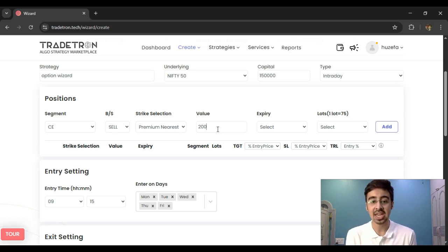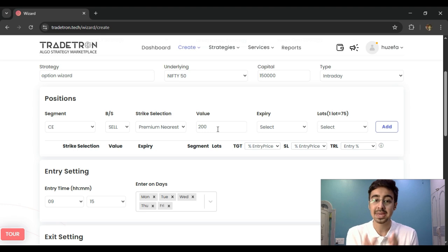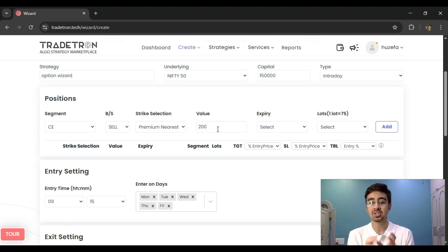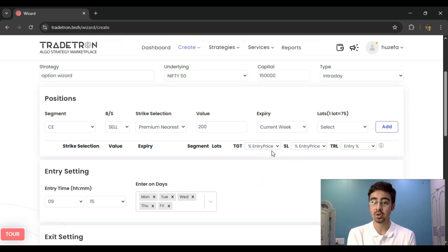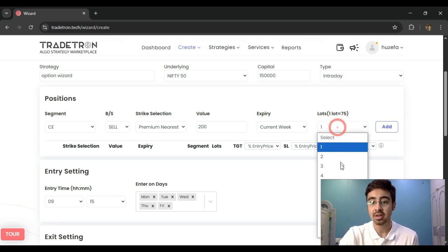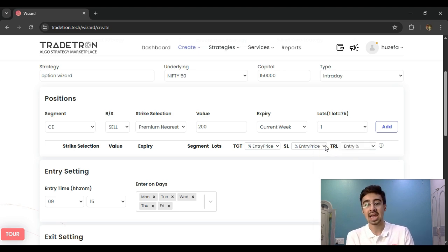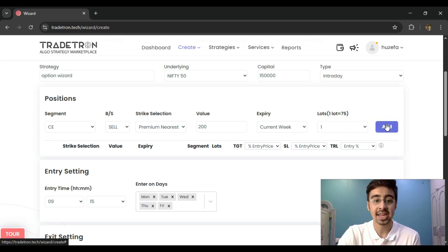It will go to the Nifty option chain and find the strike closest to 200 rupees. For example, if one strike is at 205 rupees and another at 180 rupees, 'Premium Nearest' will select the 205 rupee strike and give that as the position. With that I can define my expiry — I want current week options — and select how many lots I want to trade. I'll select one lot and add the instrument.